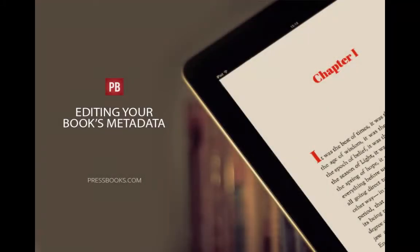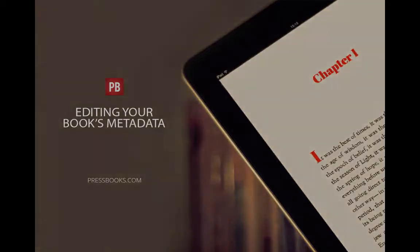I'm Elizabeth Mays, Marketing Manager for Pressbooks, and this is your monthly dose of Booksmarts.